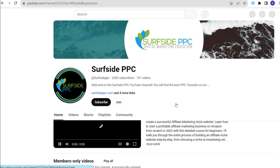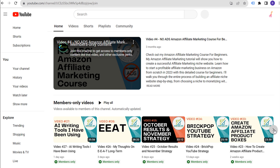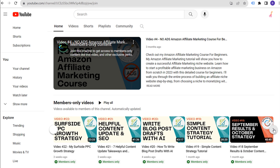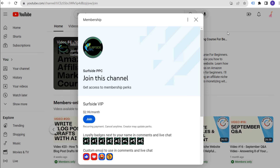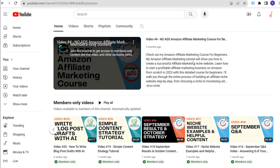If you want to drive more clients and customers in 2024 and beyond, you can join Surfside VIP — the membership program for the Surfside PPC YouTube channel — at surfsideppc.com/membership. It's only $2.99 a month, less than $36 for a full year. You get access to 27 published videos covering content marketing, SEO, freelancing, and building your own service business.